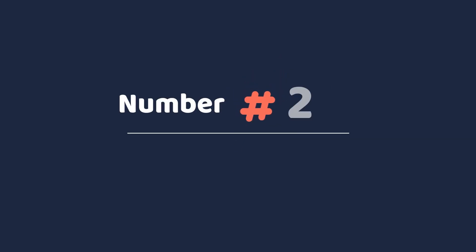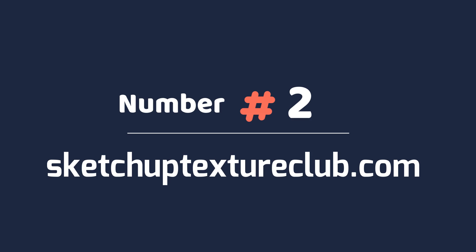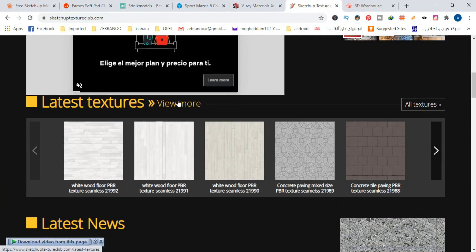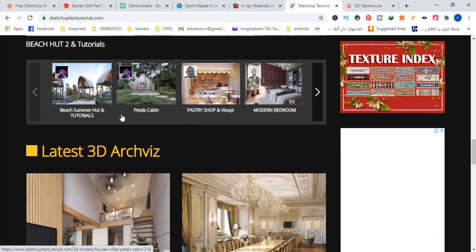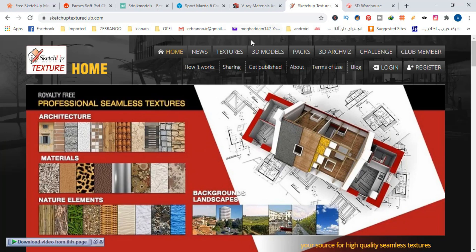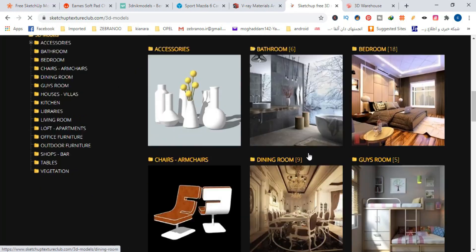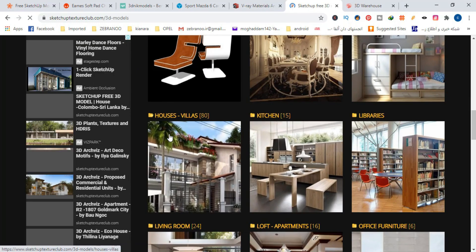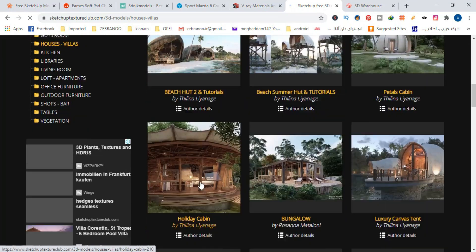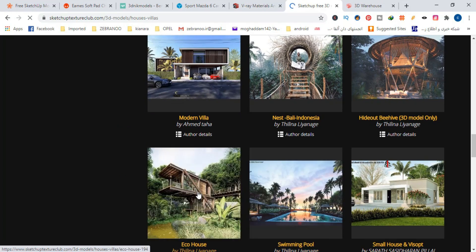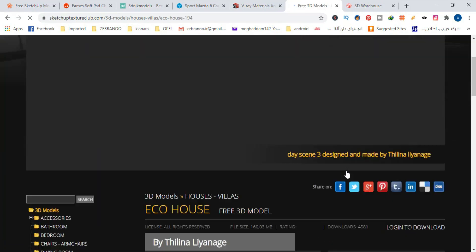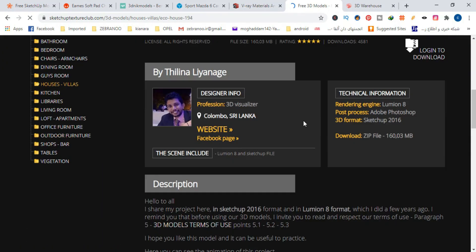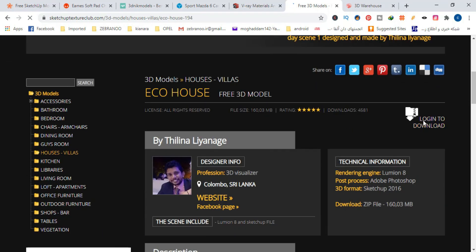Number 2, SketchUp Texture Club. I have been a fan of them for a long time. If you are looking for 3D models of interior and exterior of buildings which are fully furnished and all of the materials are applied, this site is just right for you. Most of the SketchUp models of this site have V-Ray materials and are ready for render. This site also has a large collection of free textures. Don't miss this site at all.